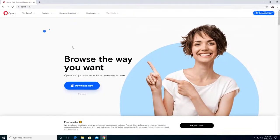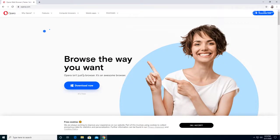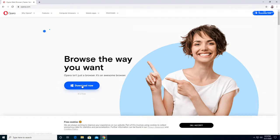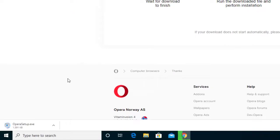It tells us about the site—browse the way you want. You can see the download button. It says download now, it's free. So we're going to click it and let the file finish downloading.